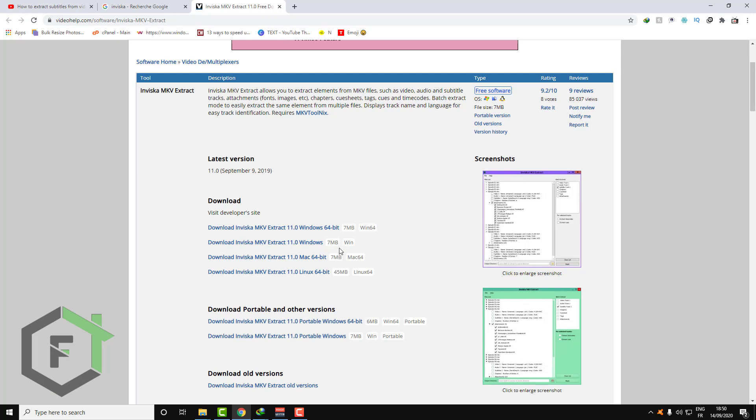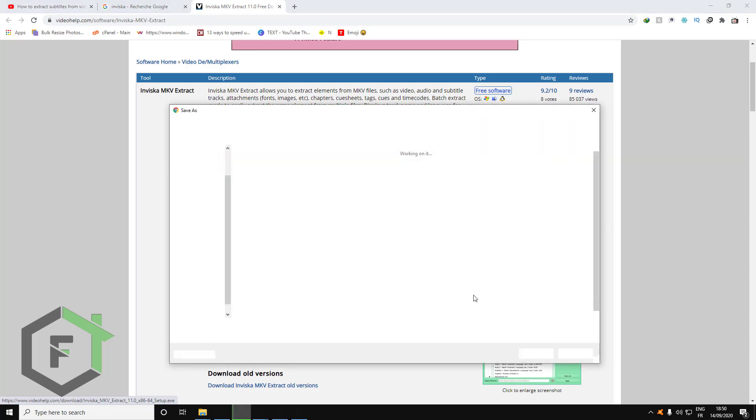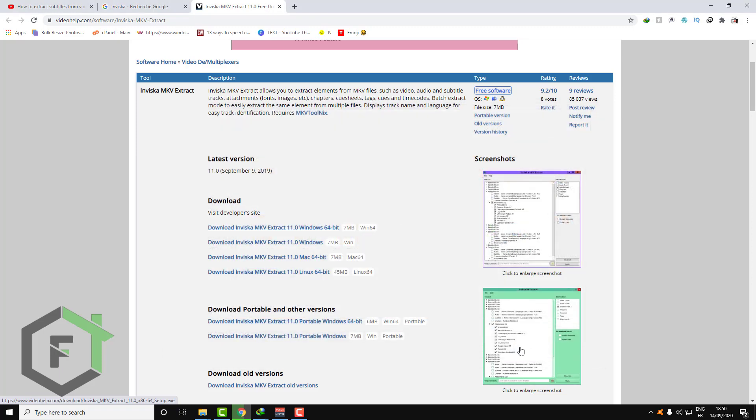If you have 32-bit download this one, if you have 64-bit download this one. And there are also versions for Mac and Linux. So let's download this one, my version is 64-bit. Save this on my desktop.